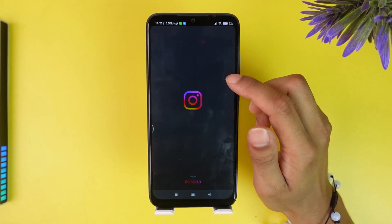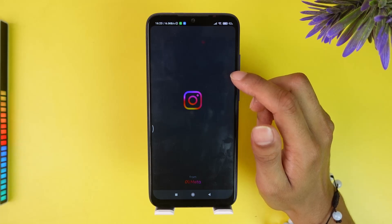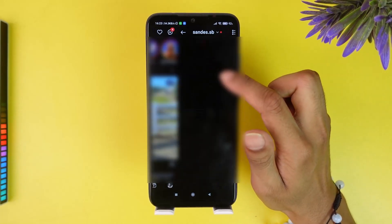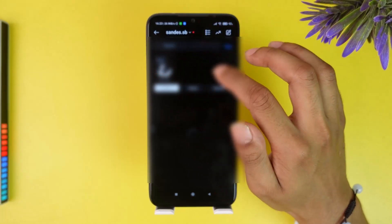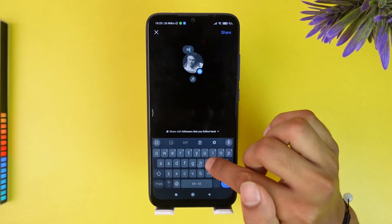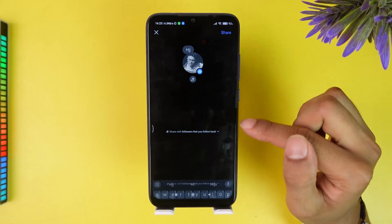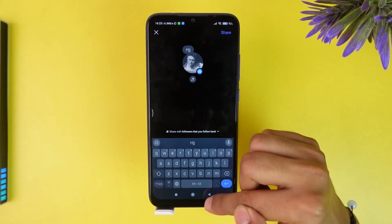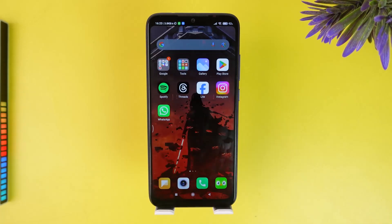I'm going to open it once again to show you how Instagram Notes work. The app is loading — I'll slide once again and here I can see the Notes feature. I can put up a status and share it with my close friends or the followers that follow me back.